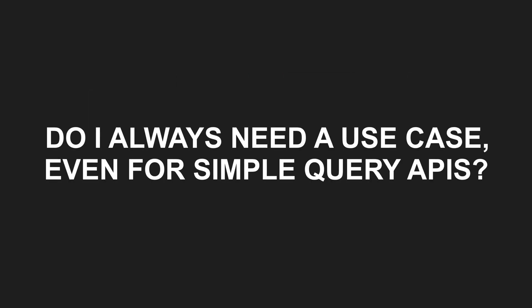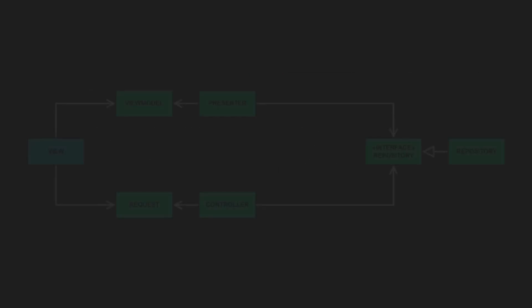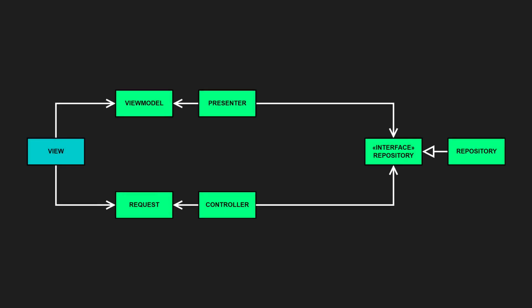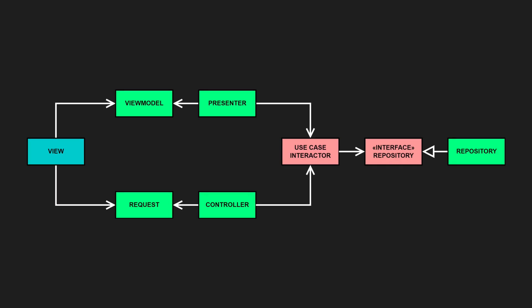Do I always need a use case even for simple query APIs? No. If you are just querying and displaying data, you don't need a full use case. But don't fall into the trap of adding business logic to controllers or presenters for the sake of convenience. If logic starts creeping in, refactor it into a use case to keep concerns cleanly separated.